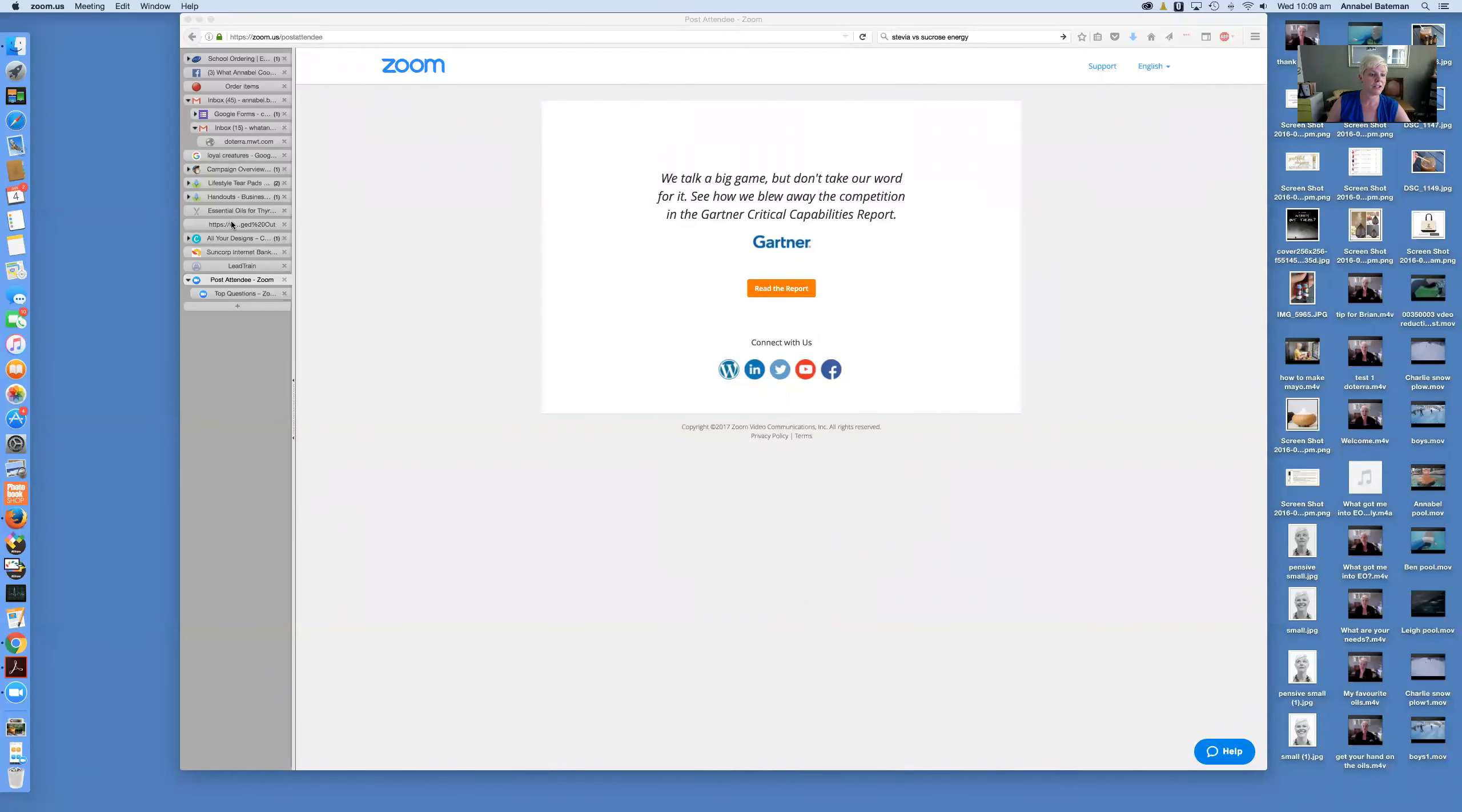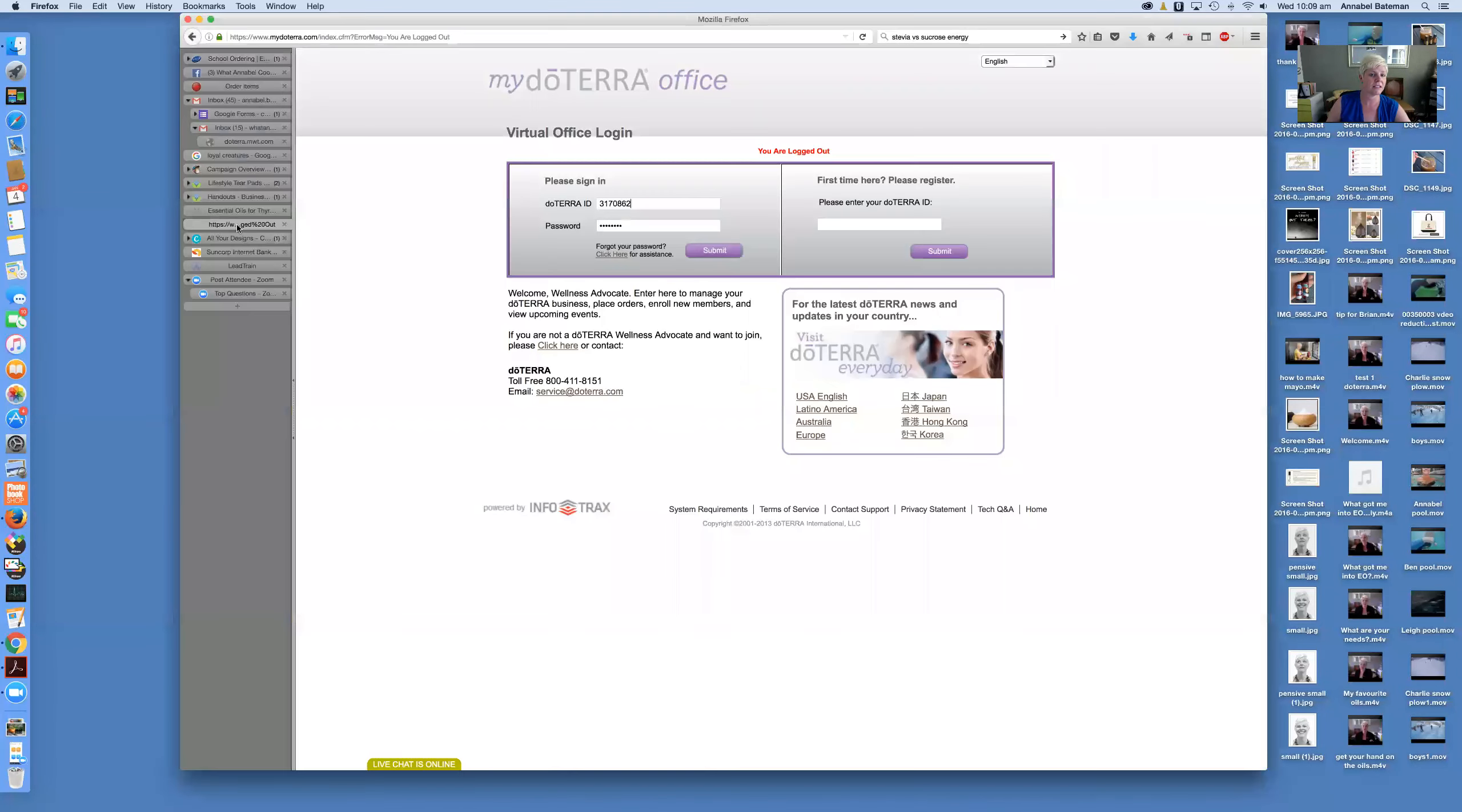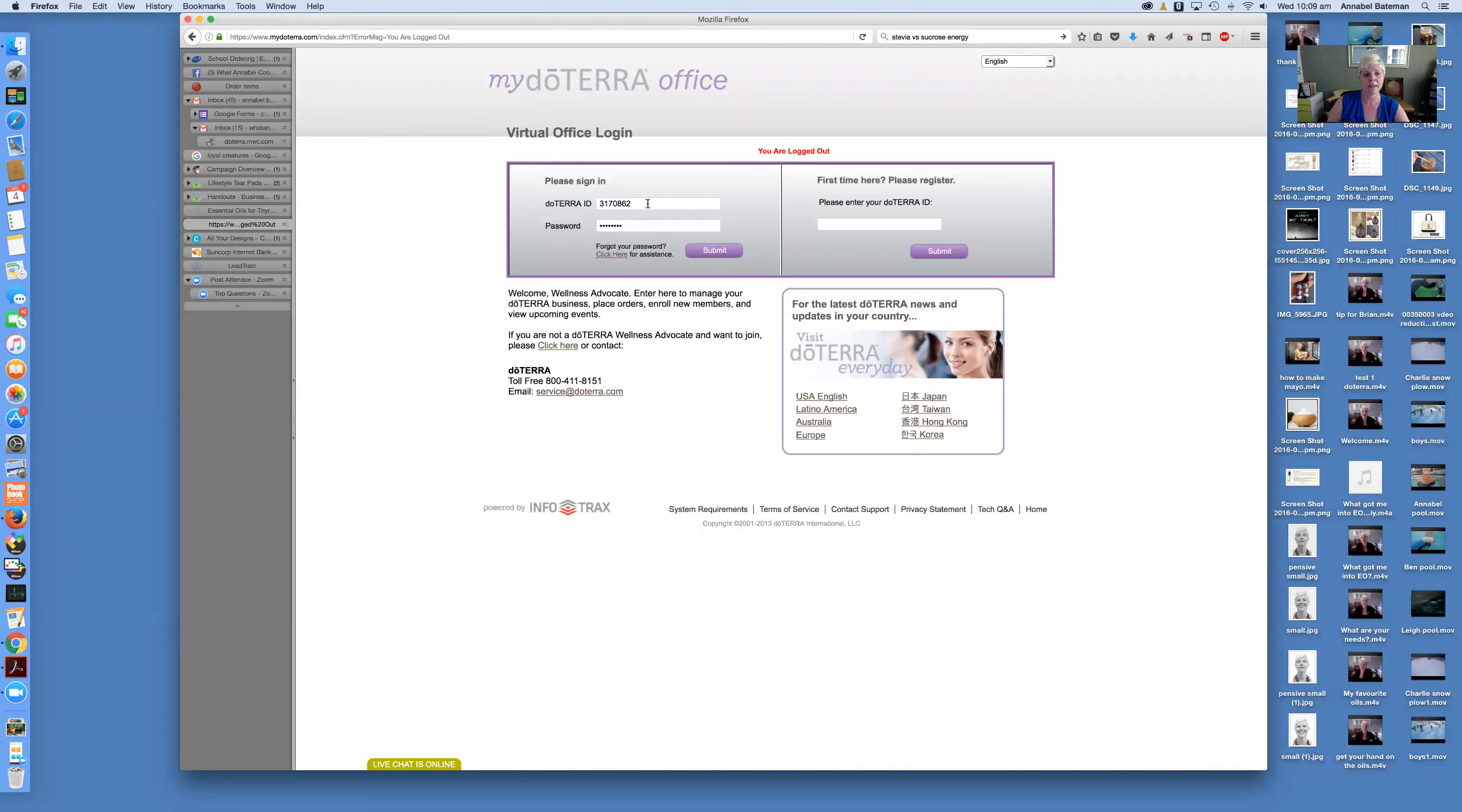So what we're going to do is go to mydoterra.com and then this virtual office page will come in. You're putting your doTERRA ID number and the password that was set up when you opened your account. Both of those would have been emailed to you by doTERRA as soon as your account was opened.